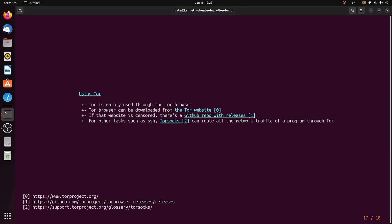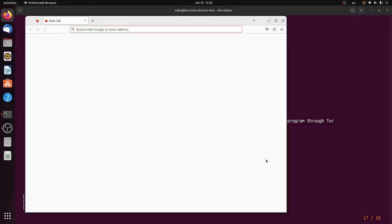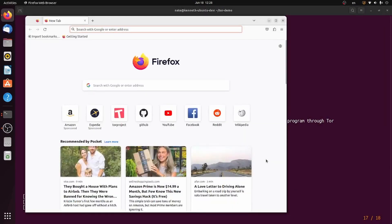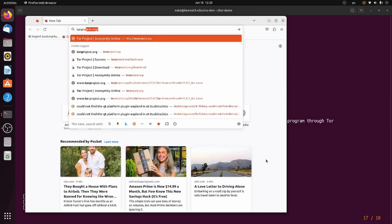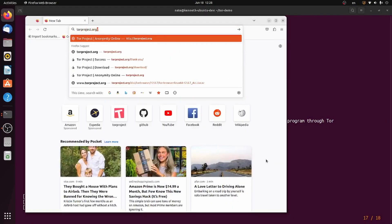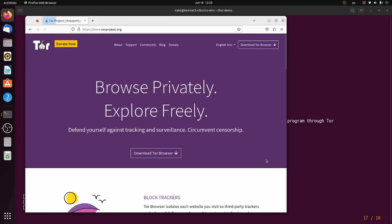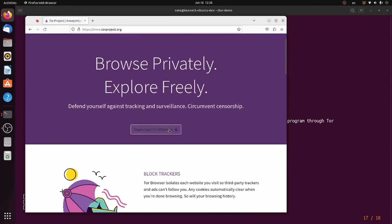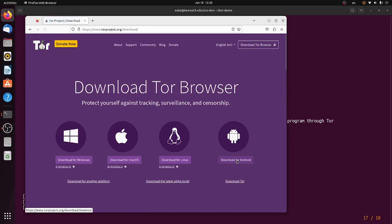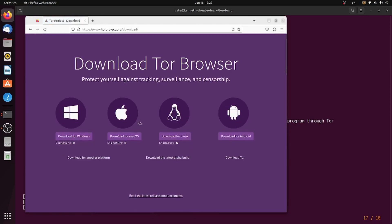So how do you use Tor? Well, you mainly use it through the Tor browser, which can be found on the Tor website at torproject.org. To download Tor, you just click Download Tor Browser, select your operating system, click Download.